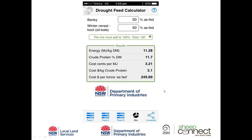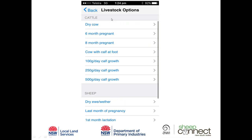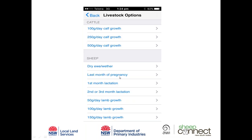For sheep, options include dry ewe, wether, last month of pregnancy, first month of lactation, second and third month of lactation, and lamb growth targets of 50, 100, or 150 grams per day. At the start I asked about last month of pregnancy ewes, so I'll click on that. On the livestock page I enter the animal weight of 60 kilos, set the feeding period to 30 days, and enter a mob of 1,000 head.